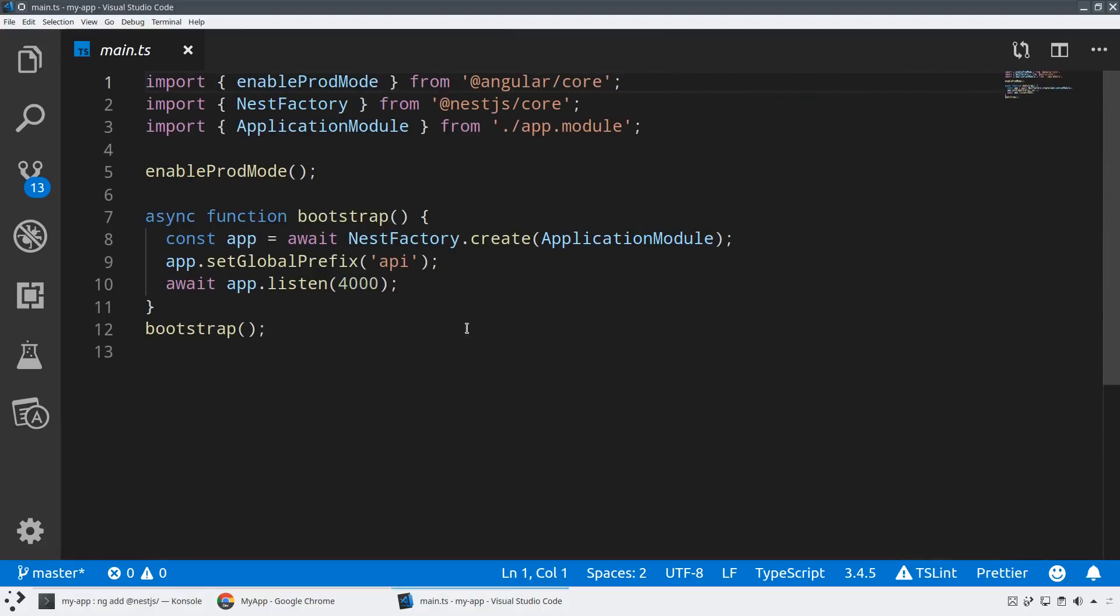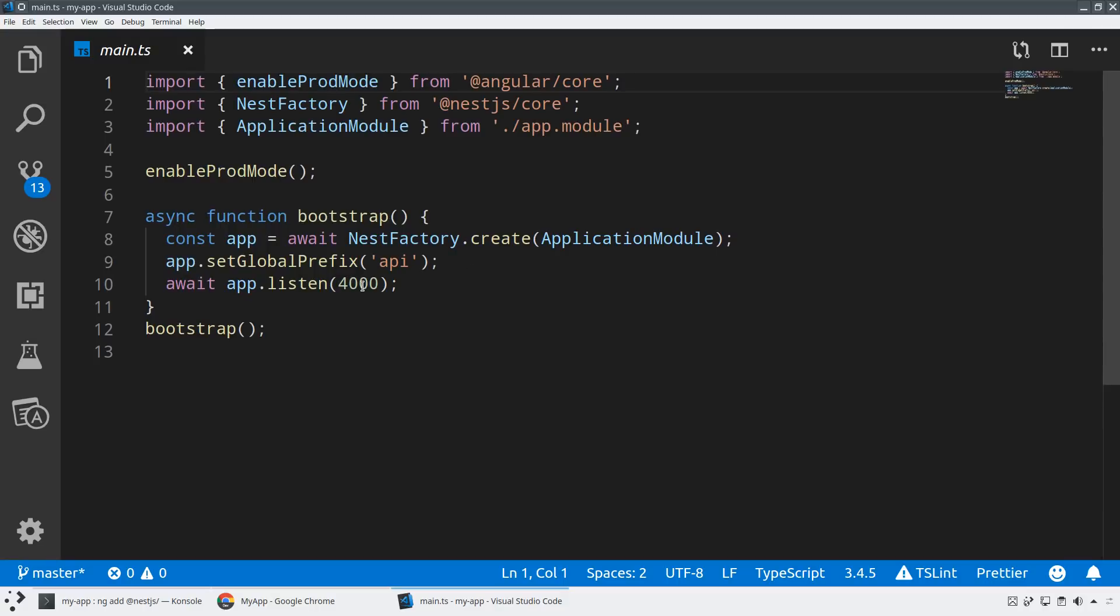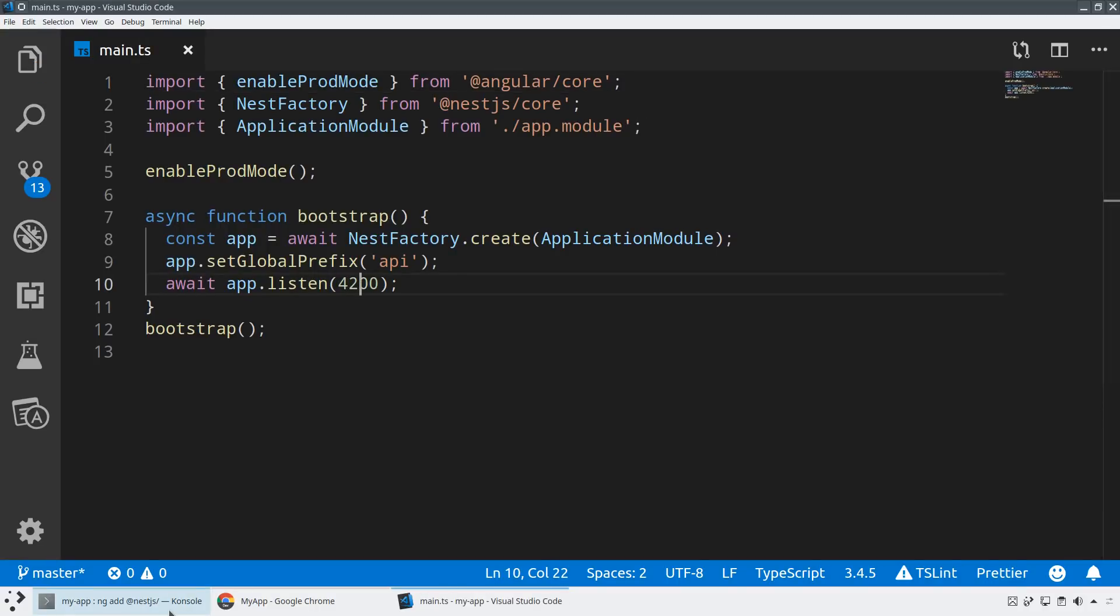And then we can see our main file here, which is our services configuration. And you can see that it's already set up a global prefix called API. And we'll just switch this port over to 4200.